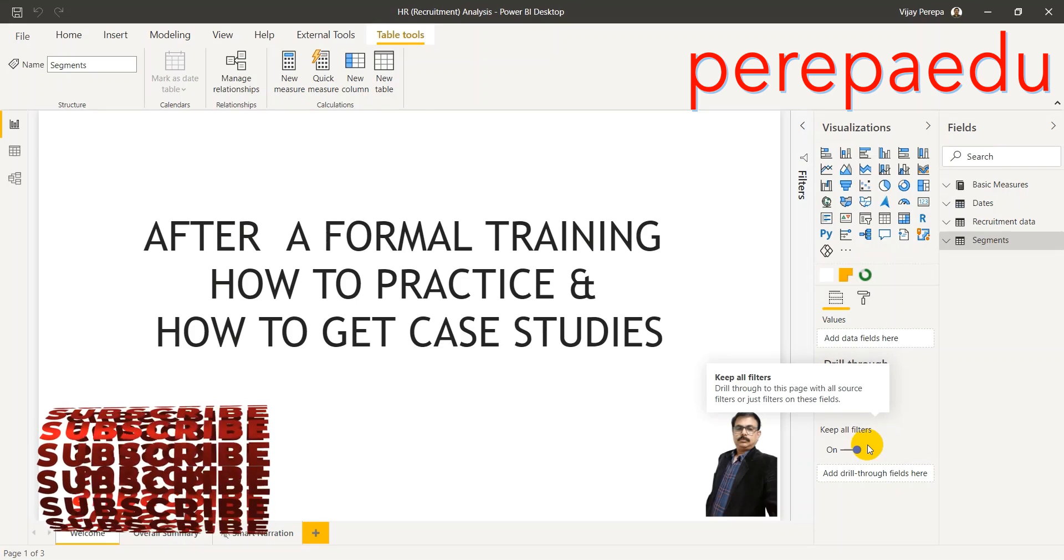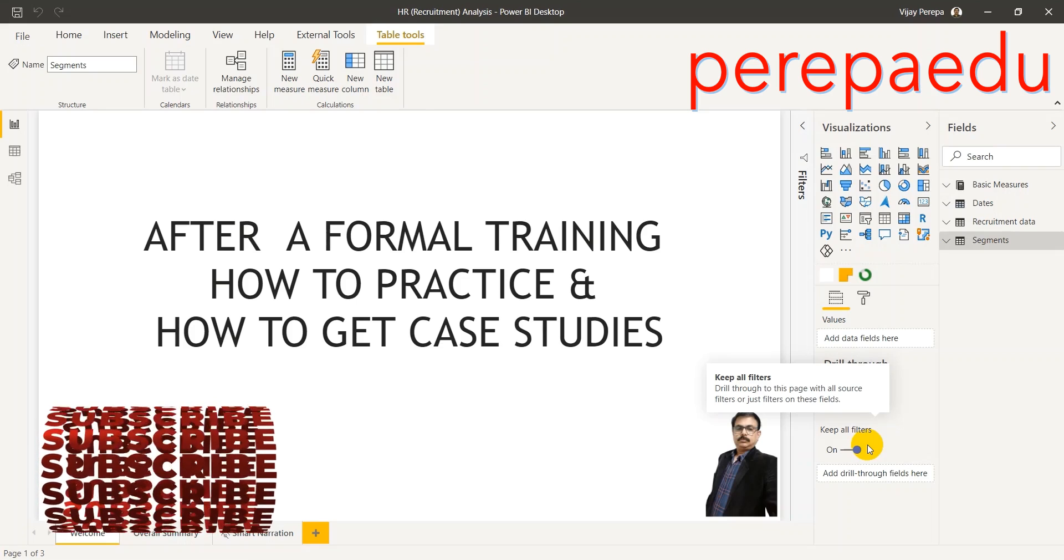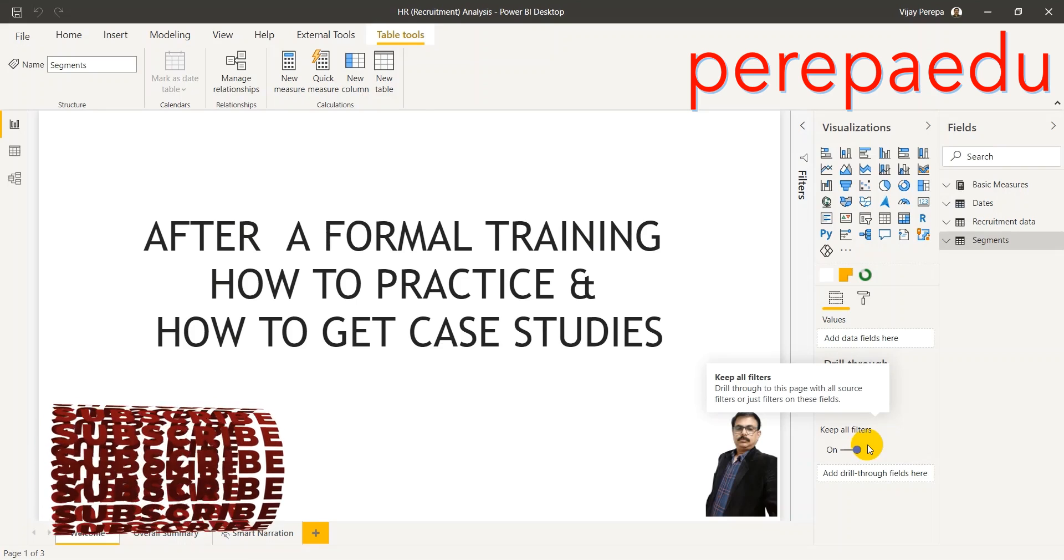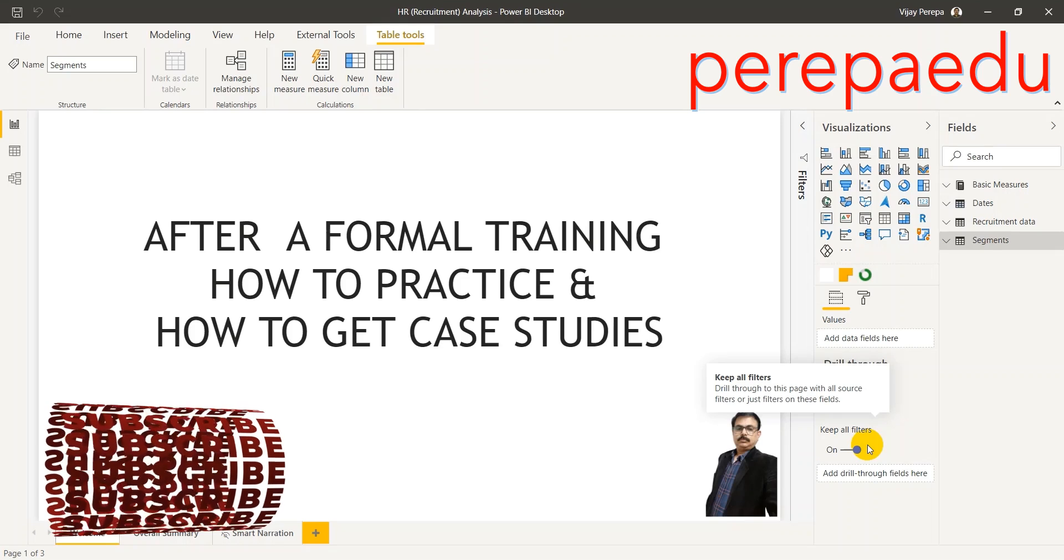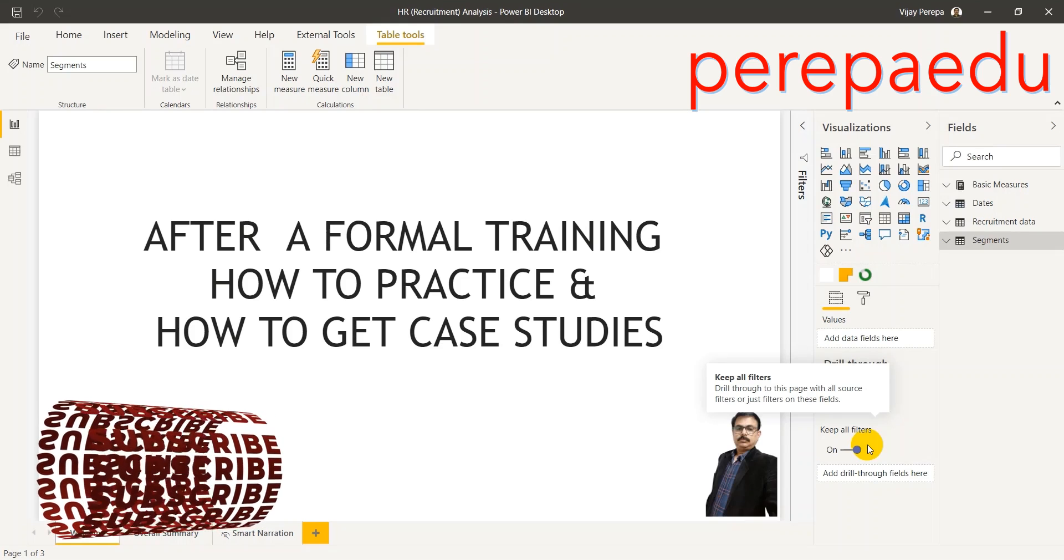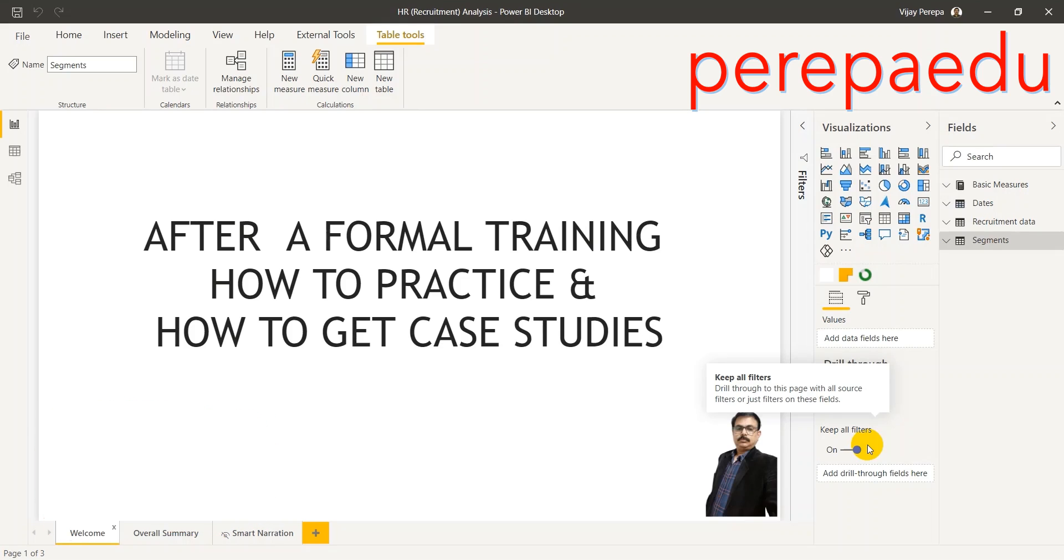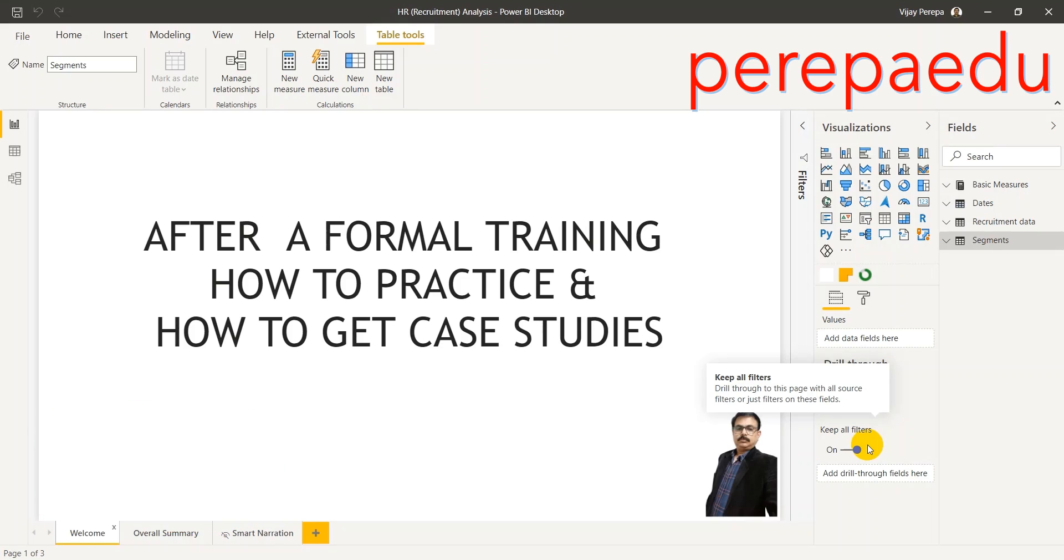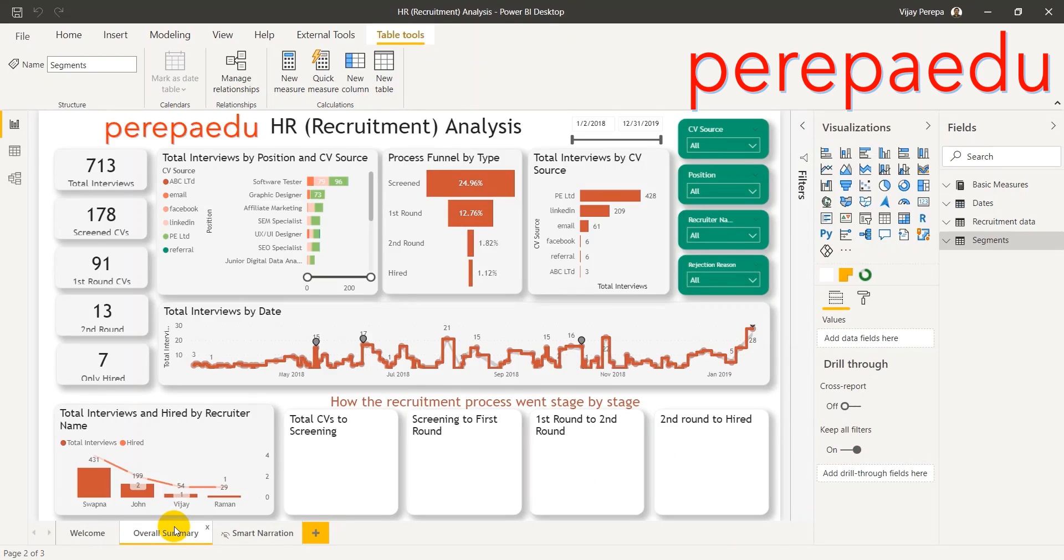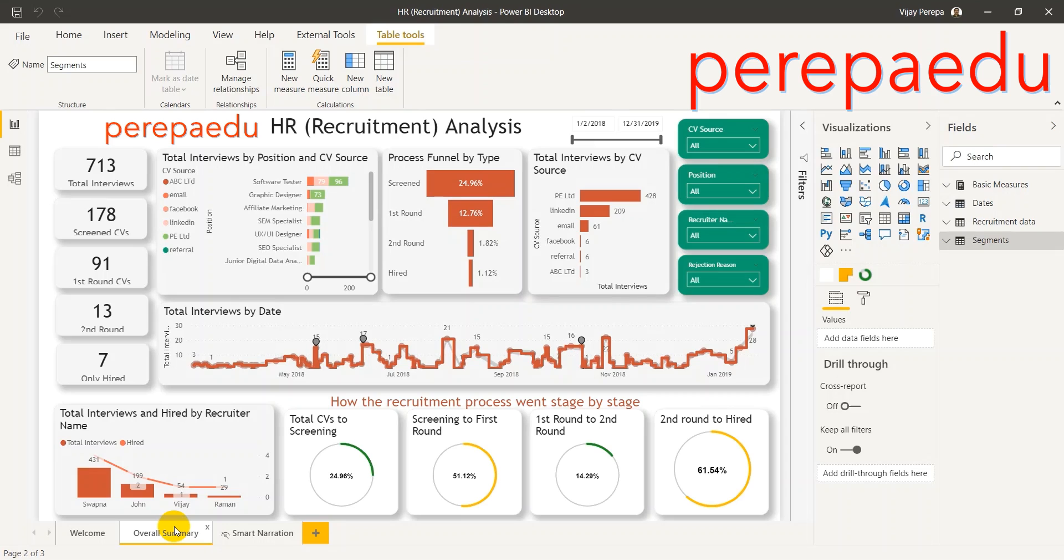To answer that, I can say there are few free sample data providers like Kaggle, but in this video I'm going to explain how to create your own dummy data and create a report like this. I'm going to show you how to create dummy data for recruitment analysis using that data, how to create a report like this using simple DAX functions.